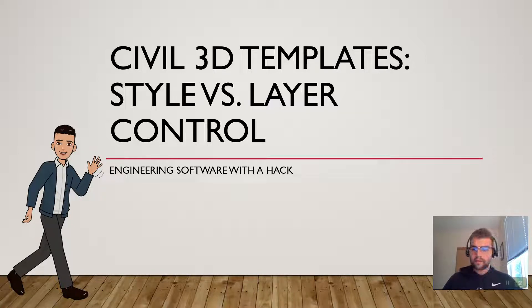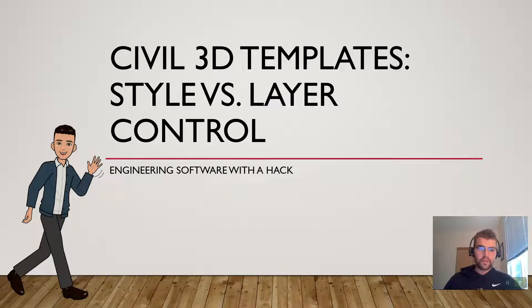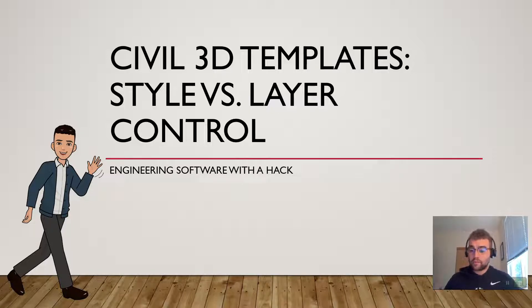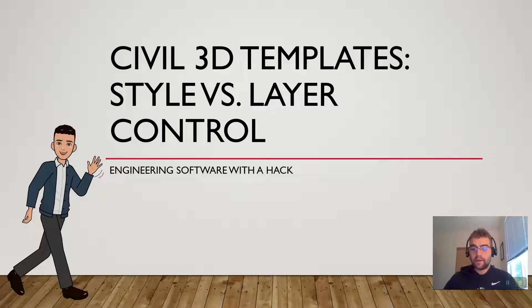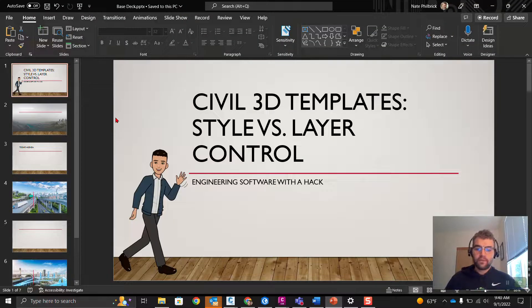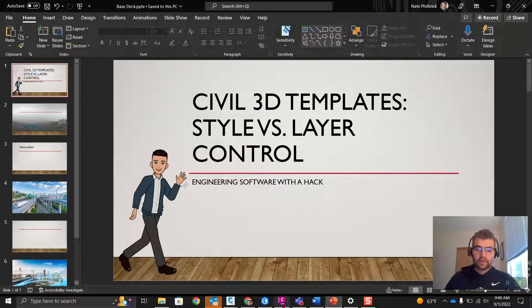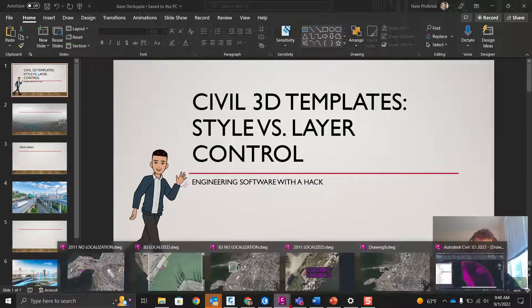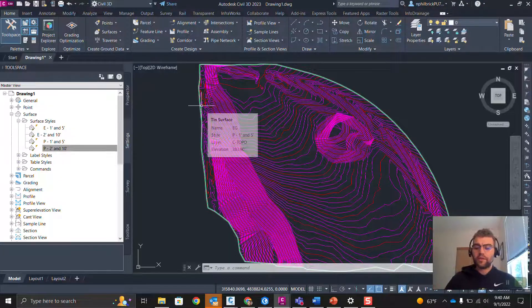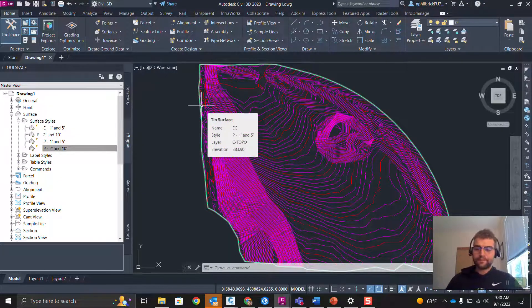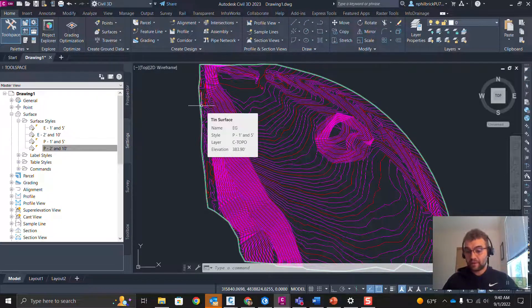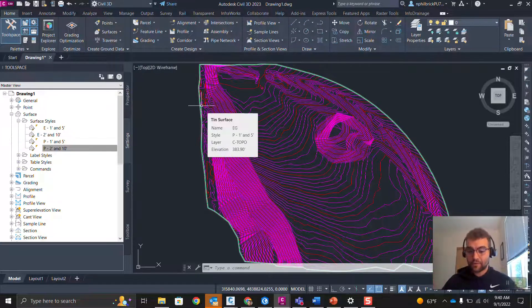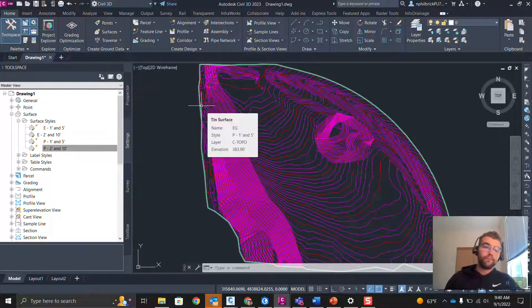All right, let's go ahead and jump into Civil 3D. What we're going to do is just demonstrate style-based vs. layer-based control and how it works. Let me crack this open. I'm in Civil 3D 2023, but this is an age-old thing that goes way back. Any version you're in is going to perform the exact same way.